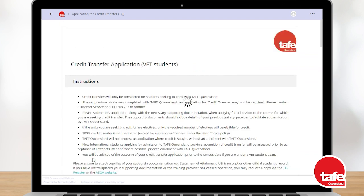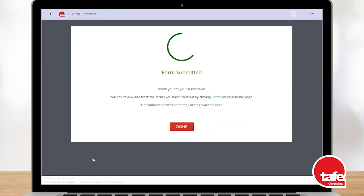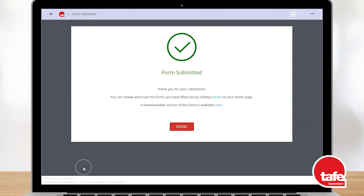Once submitted, your application for credit transfer will be reviewed and processed by TAFE Queensland staff. Eligible credit transfers will be applied to your TAFE Queensland record and you will see the status of these units change on your study plan.